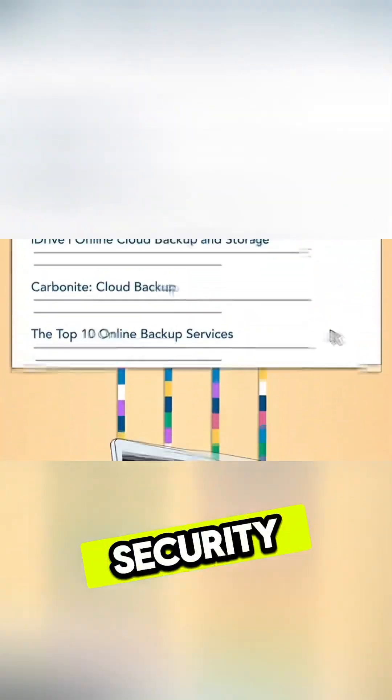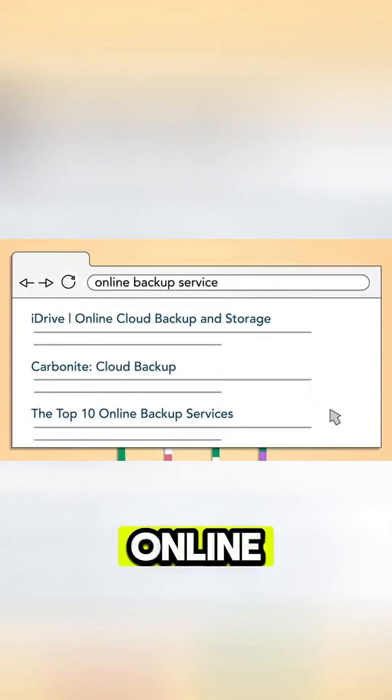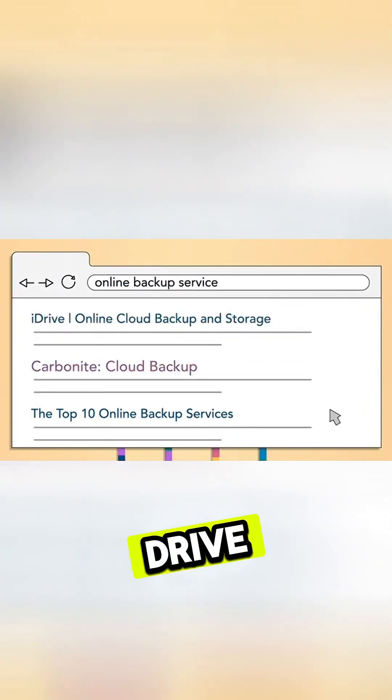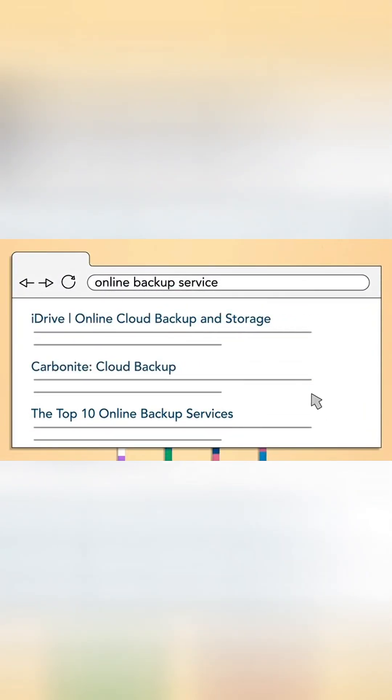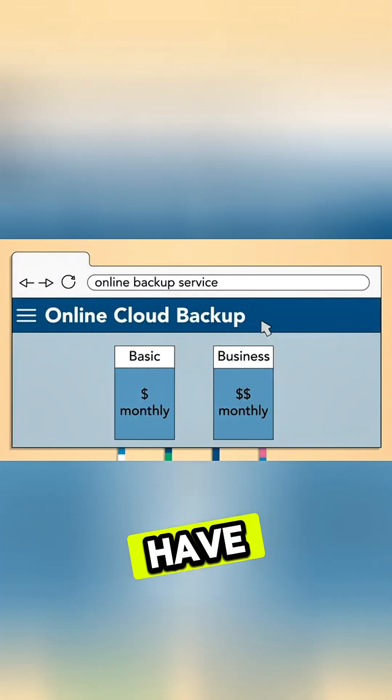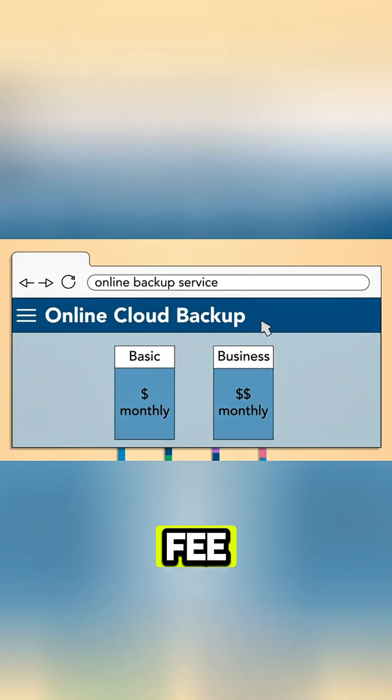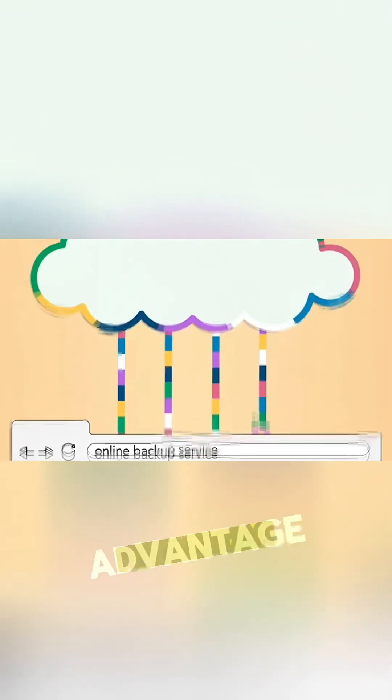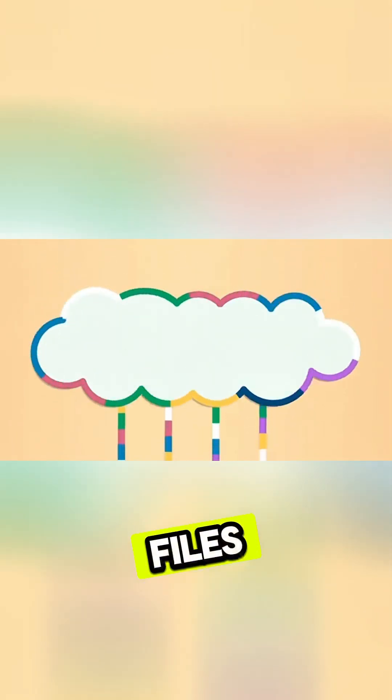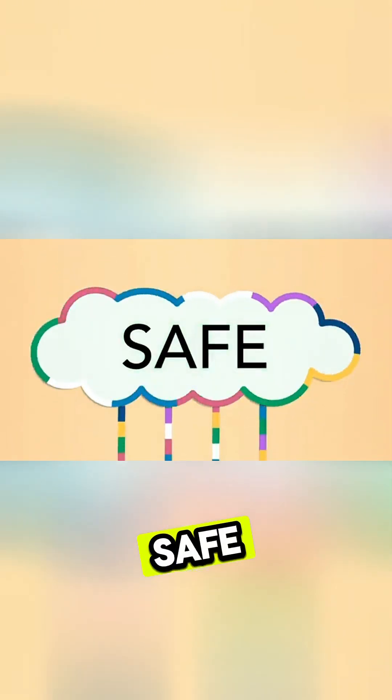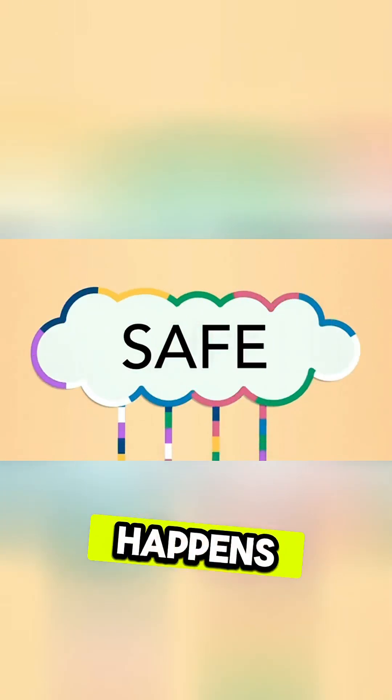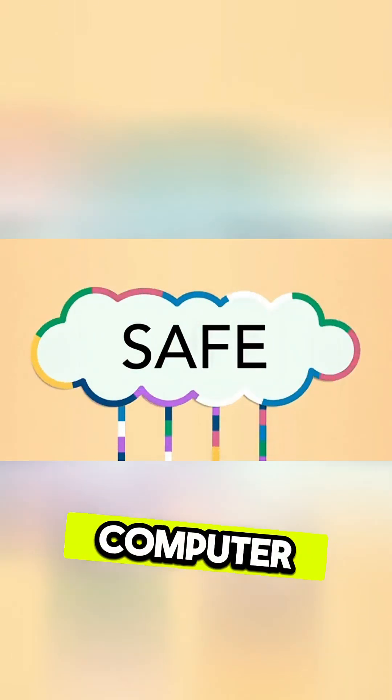For more security, you can use an online backup service like iDrive or Carbonite. You may have to pay a monthly fee to use these services, but the advantage is that your files will stay safe in the cloud no matter what happens to your computer.